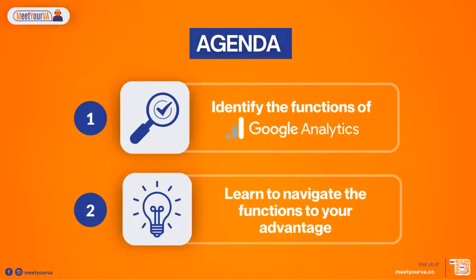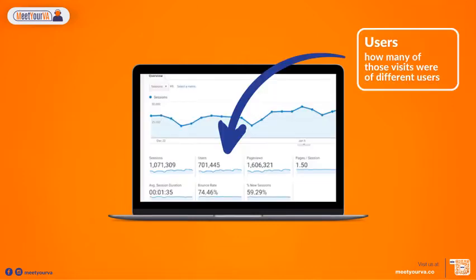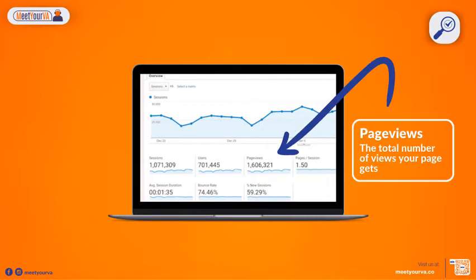Here's the agenda. Once you're logged into Analytics, click on the Audience Overview tab. This will give you a quick overview of what's happening on your site. Sessions refers to how many people have been to your site, and Users refers to how many of those visits were from different types of users.